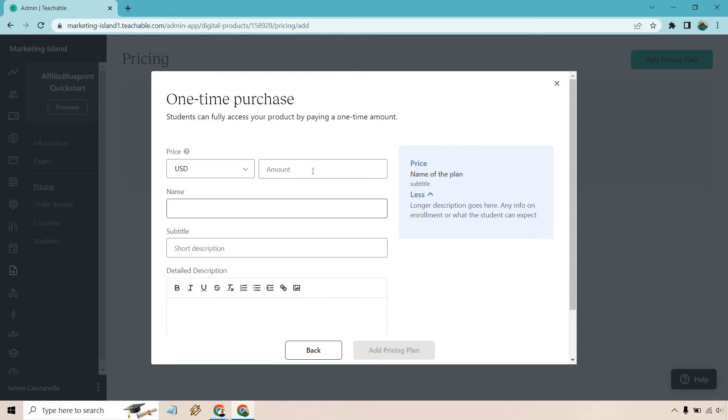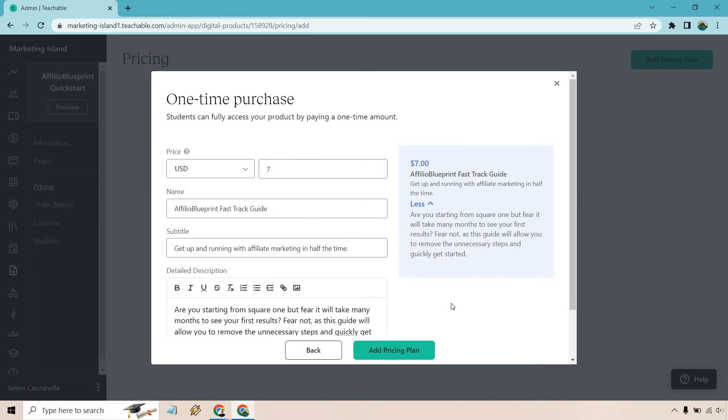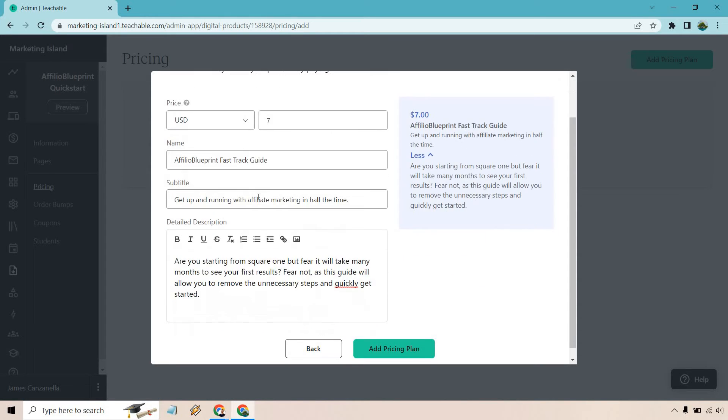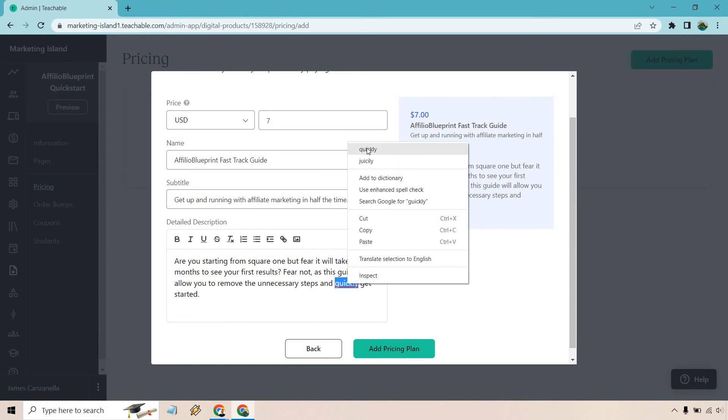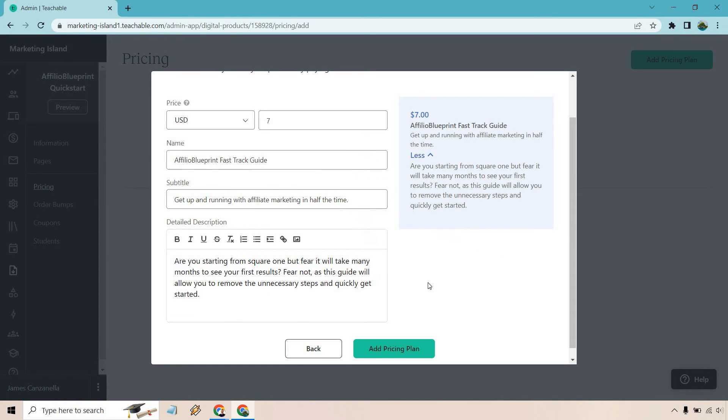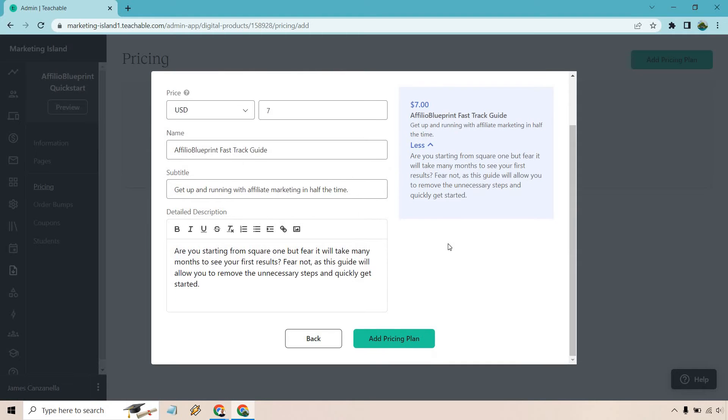Let's just do $7. So we have $7 for the Affiliate Blueprint. We have a subtitle here: 'Get up and running with affiliate marketing in half the time.' And of course we have some typos right there that we can fix. I'm just going to click on add pricing plan.